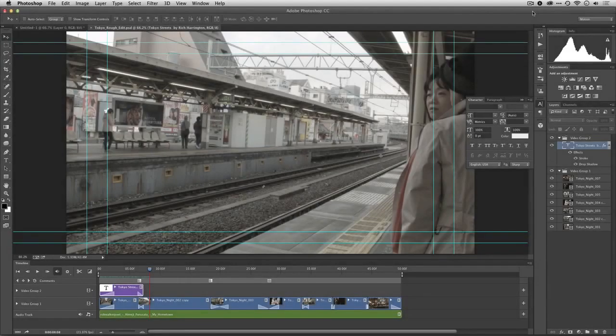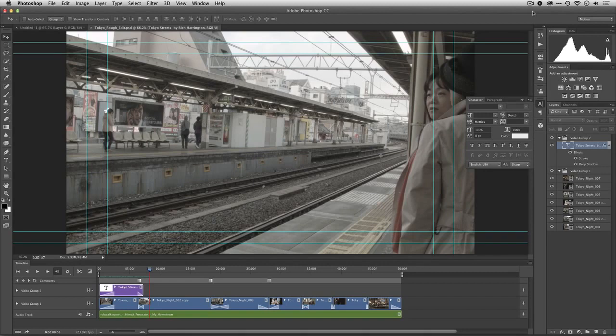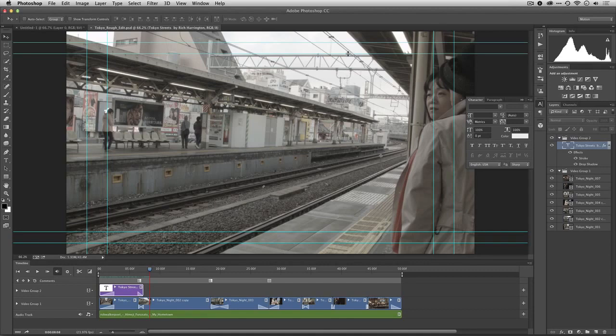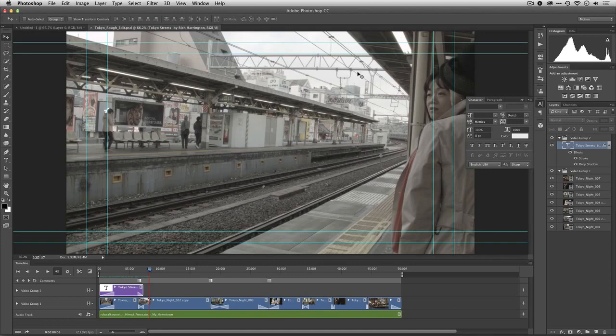Hi, this is Rich Harrington for Photo Focus. We've been working with video for photographers. So far we've built out a rough edit in Photoshop, refined it with music and sound, added some titles and transitions, and now I'm ready to color correct and color grade.